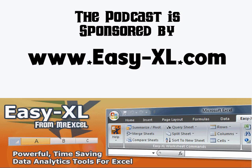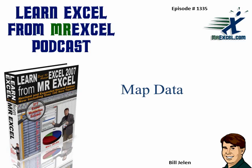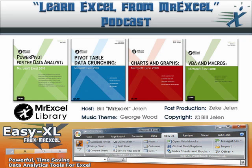MrExcel Podcast is sponsored by Easy-XL. Learn Excel from MrExcel Podcast, Episode 1335, Map Data.